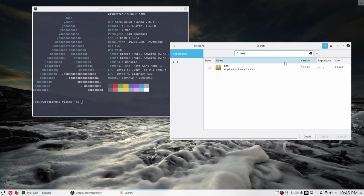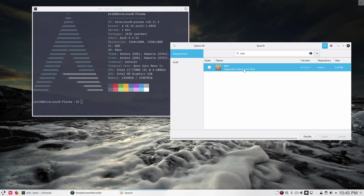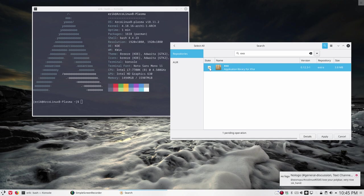It seems there is an application library for XFCE which can run anywhere, but if you don't know it, you have to install it.